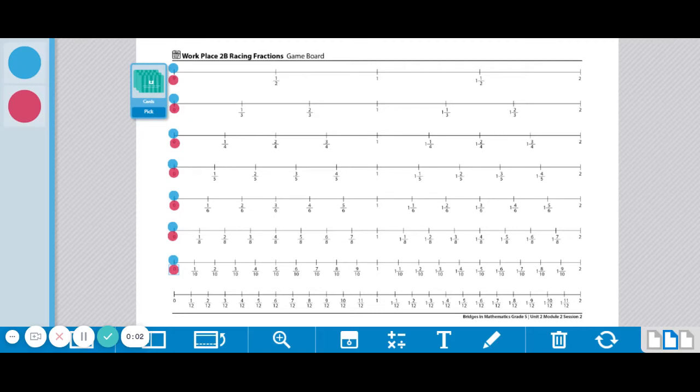These are the instructions for Workplace 2B Racing Fractions. Each pair of players needs one Racing Fractions game board, one Racing Fractions record sheet,